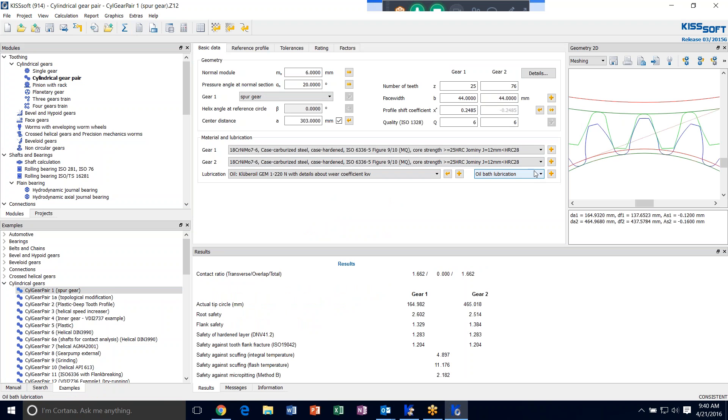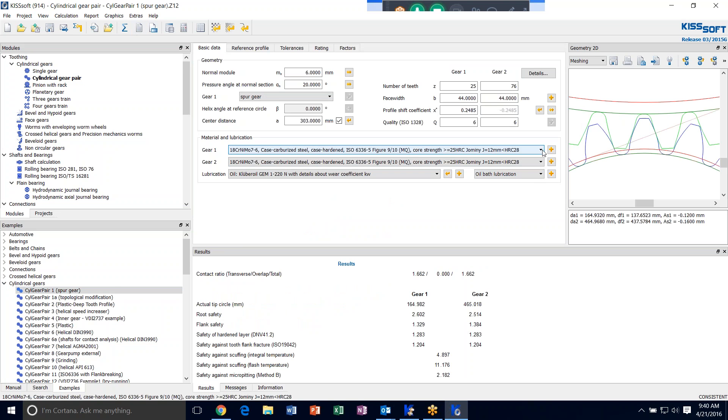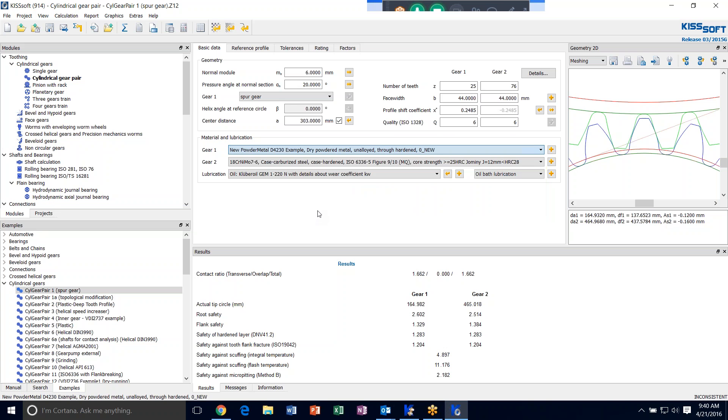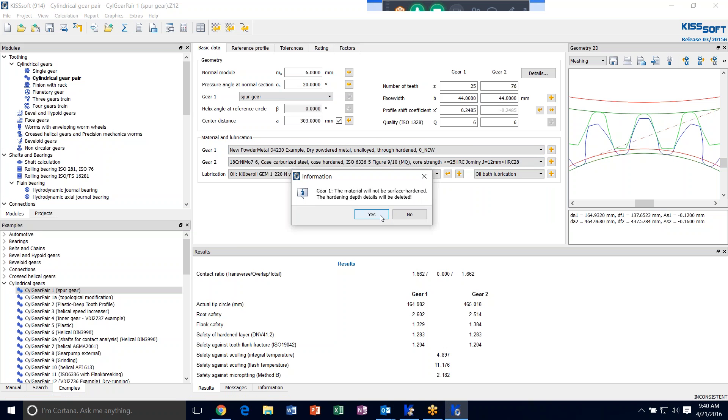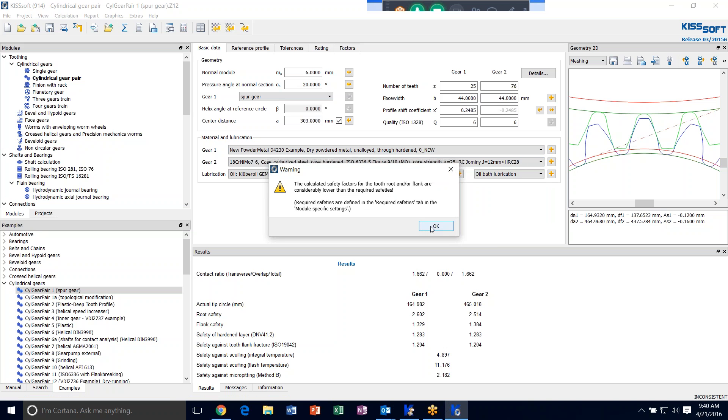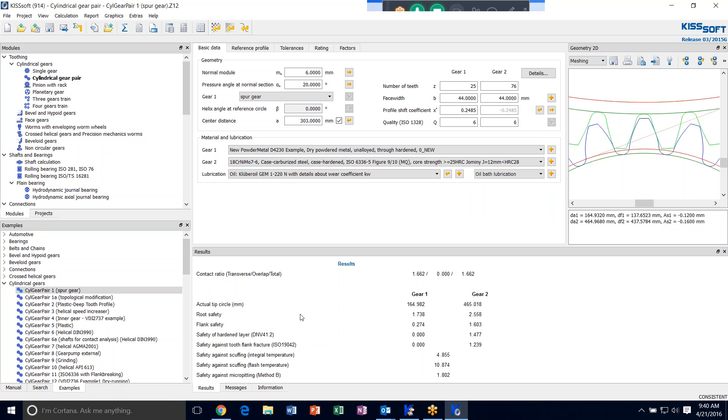But say now my gear one, I say, well, I think I want to try this new material I just entered. So I scroll down. Here it is. It's in my database. And then I run it again. Now because I didn't add everything I could have added on there, we see my flank safety is lower. My root safety is a little bit lower.